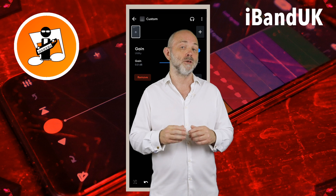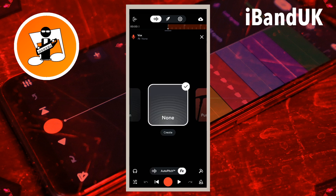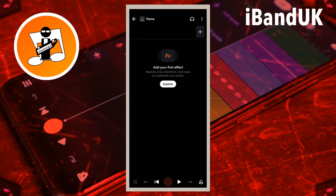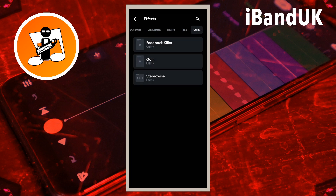So first, here is how to use the gain effect. At the bottom of the track record screen tap on effects. Below the non-effects icon tap on create. Then at the top of the effects screen tap on the plus icon. Scroll through the tabs and tap on the utility tab.